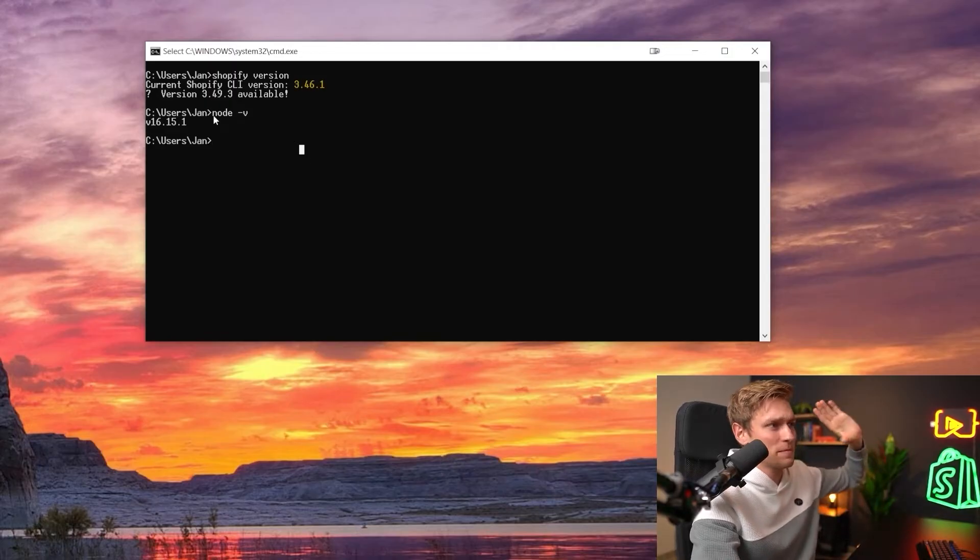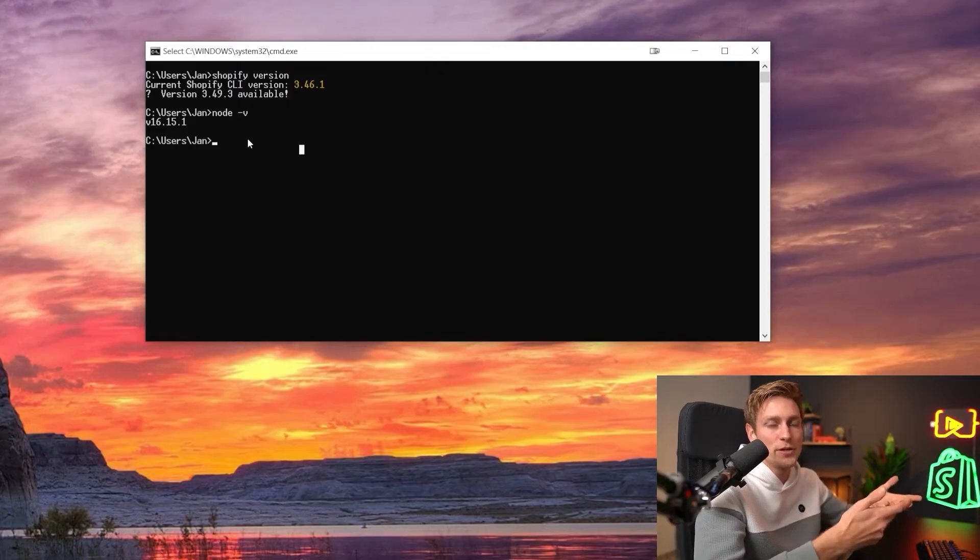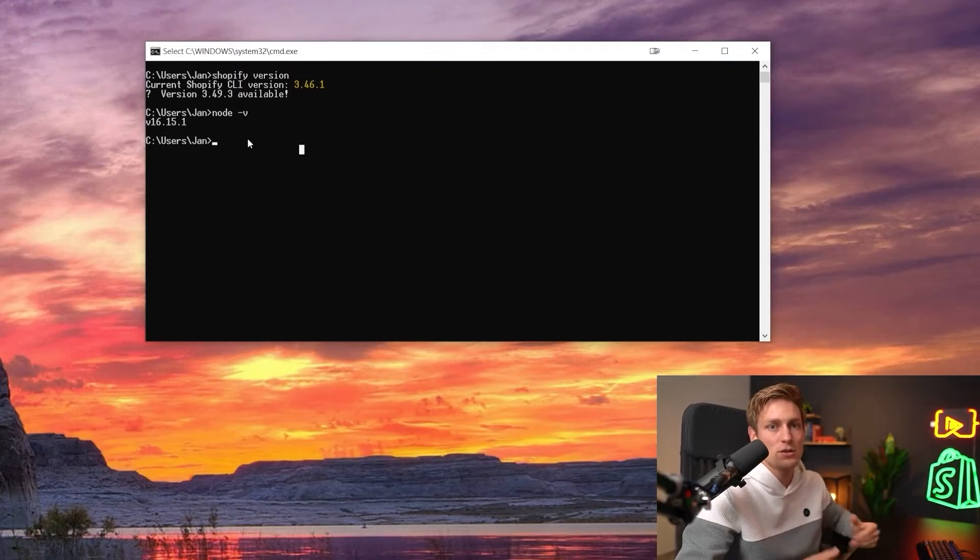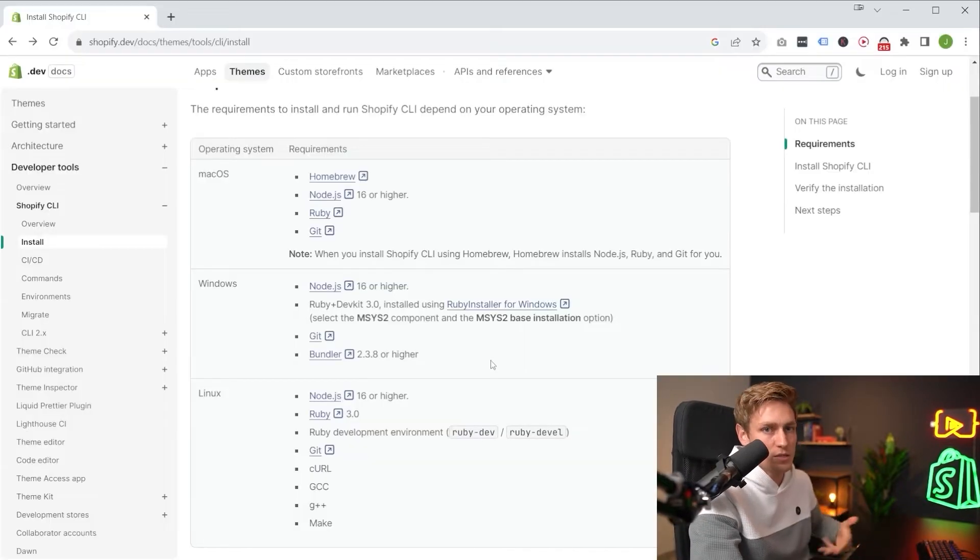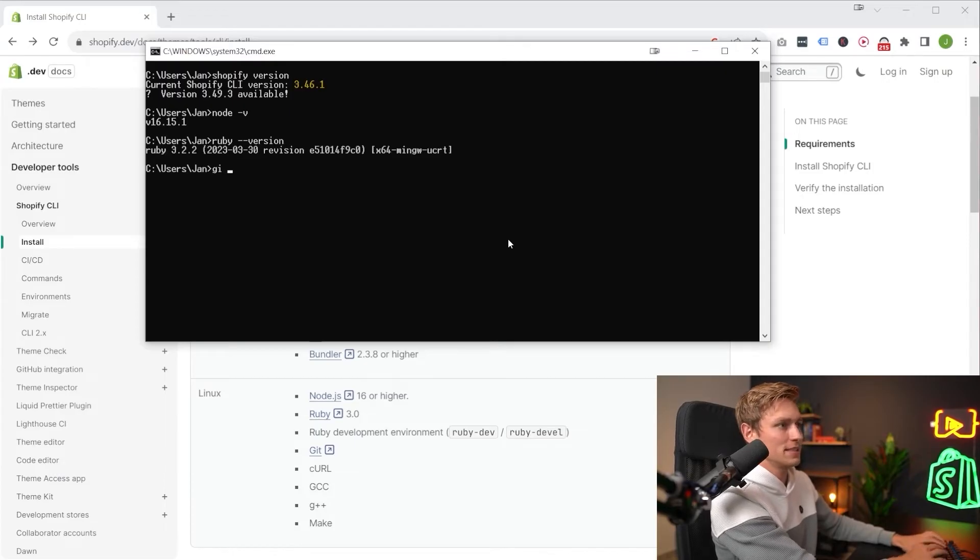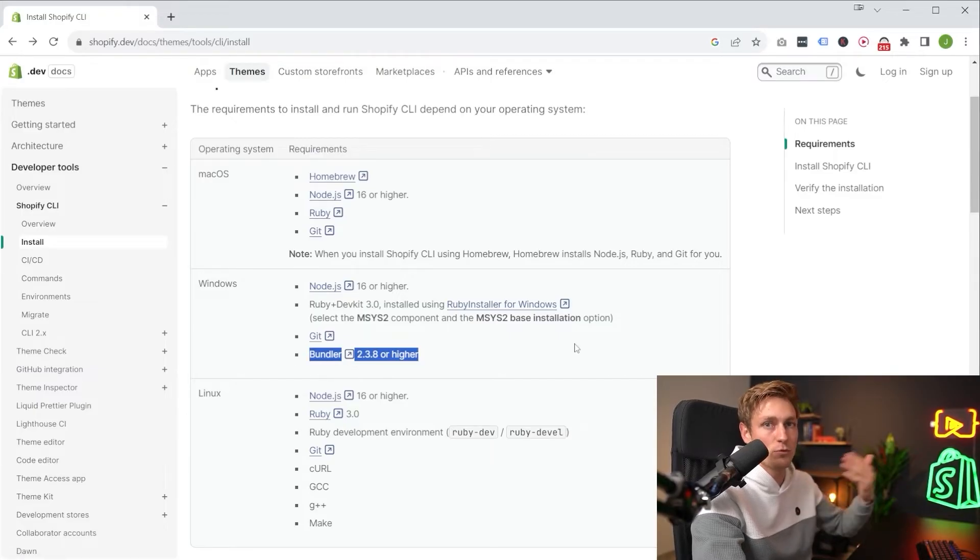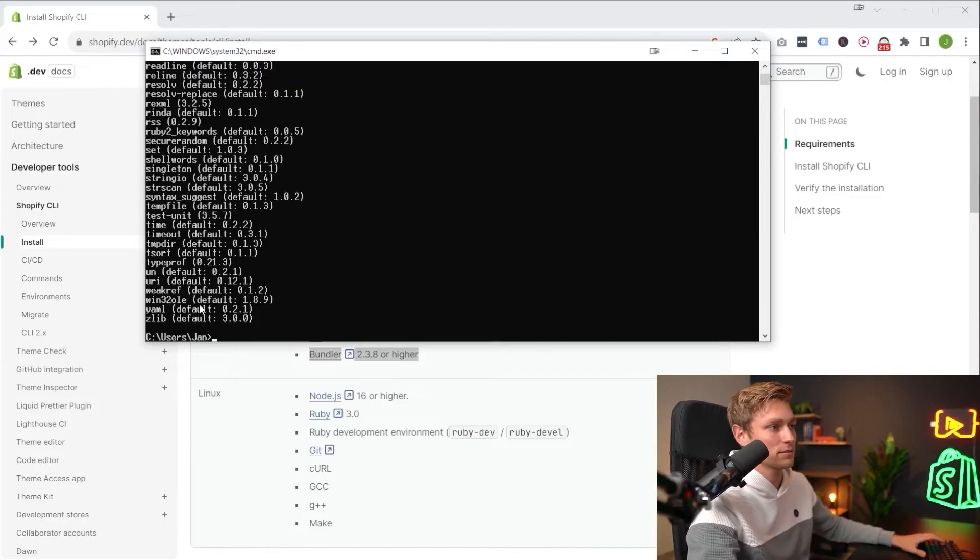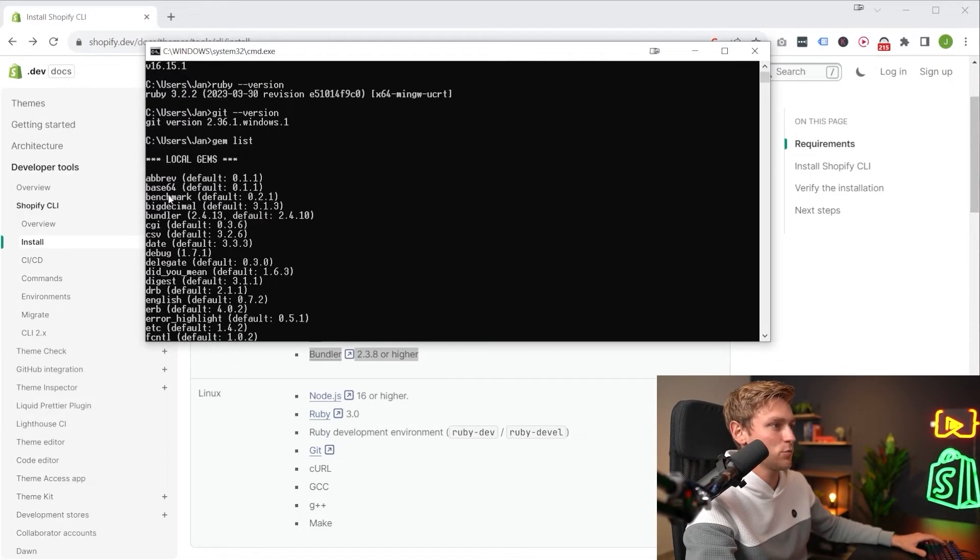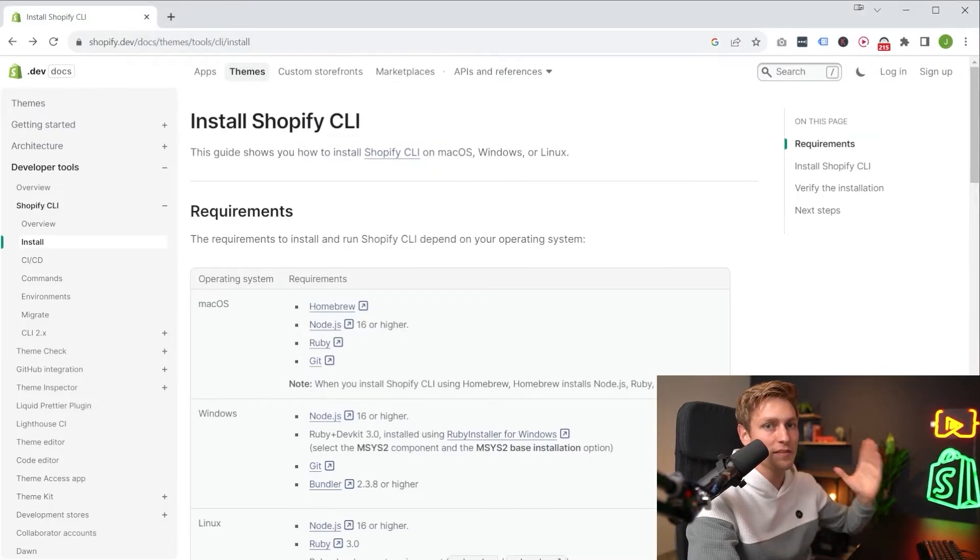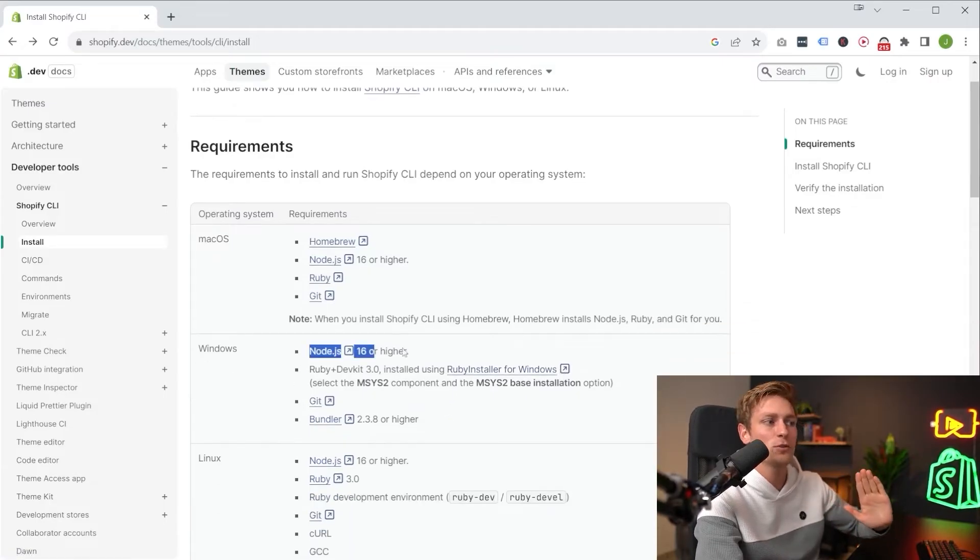And maybe if something doesn't work, you can also restart the computer once or at least restart the terminal. Sometimes that needs to happen in order to load up all the new dependencies correctly. And then likewise, you can do that for all the other tools. So you can type Ruby dash dash version, git dash dash version. And since Bundler is a Ruby gem or Ruby extension, as I mentioned, you got to type gem list. And this is sorted alphabetically, so it should be somewhere here.